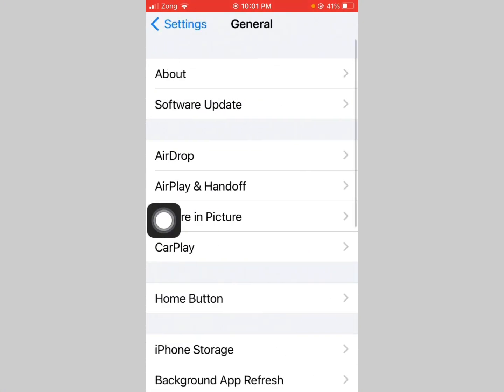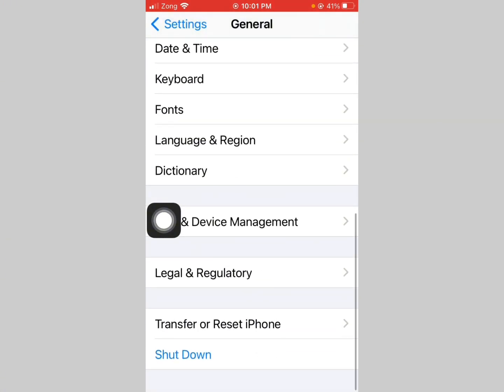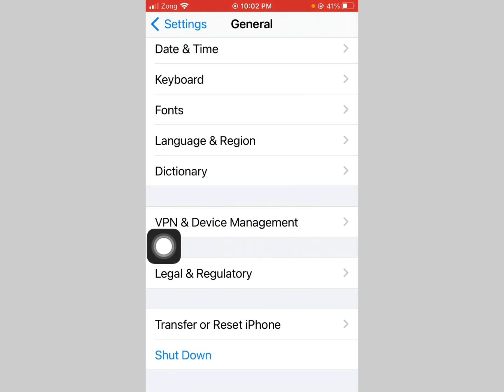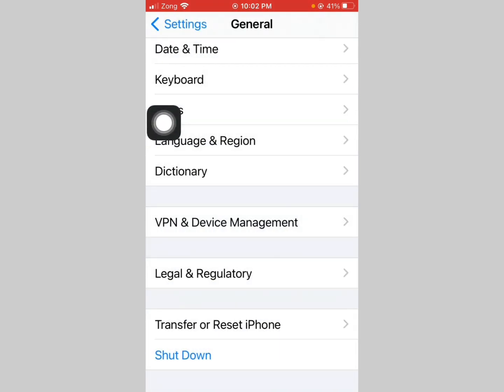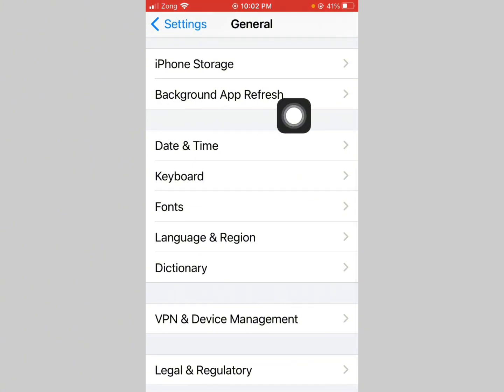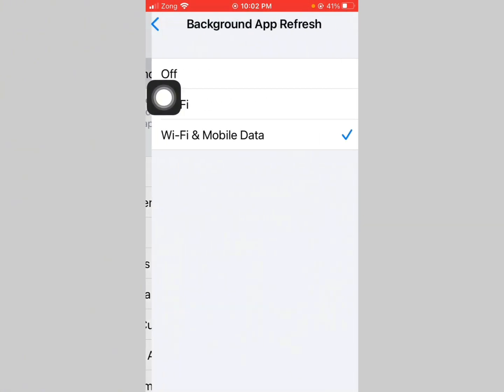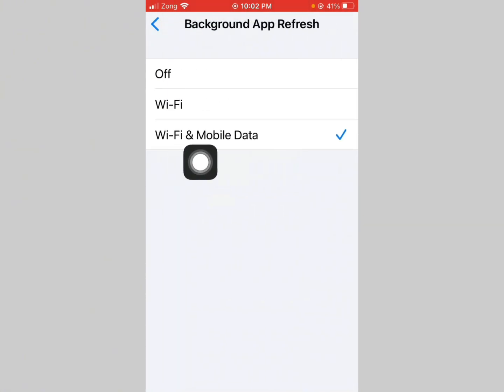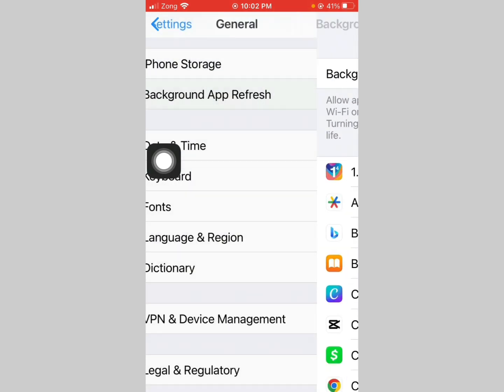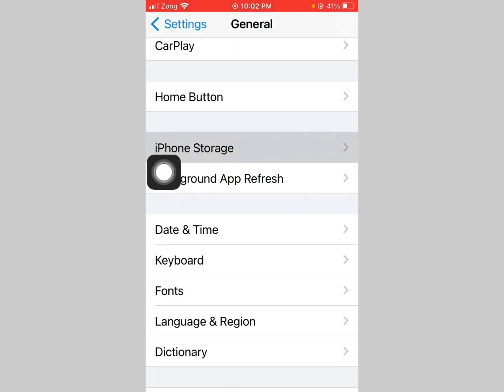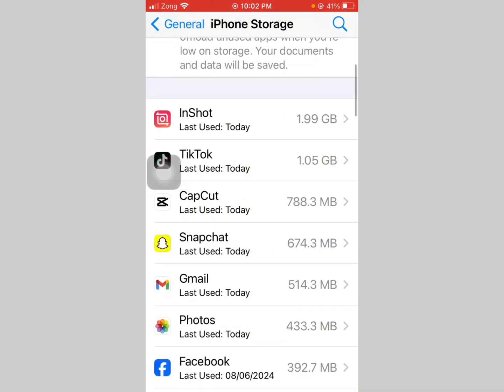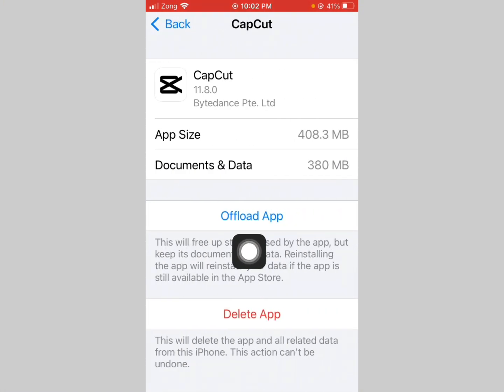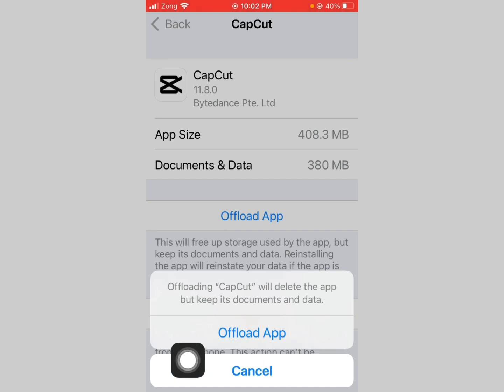Scroll down, tap VPN and Device Management. Now disconnect VPN if connected. Go back, tap Background App Refresh and select Wi-Fi and Mobile Data. Now go back and tap on Storage, then tap on CapCut, tap on Offload.